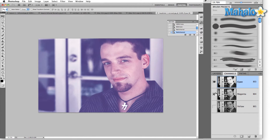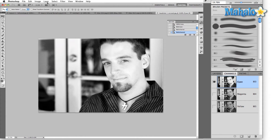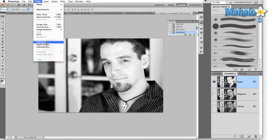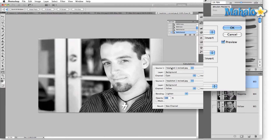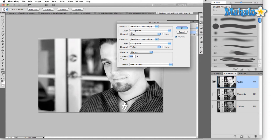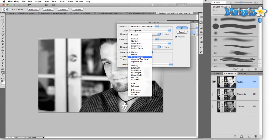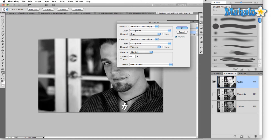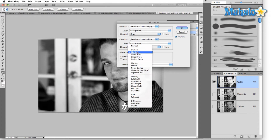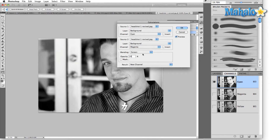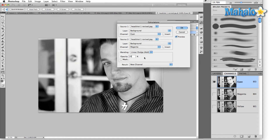Select cyan, go up to the Image menu, drop down to Calculations, and select Calculations. A new dialog box opens — layer, background. From this I'm going to create a black plate from the cyan and magenta channels. For blending I'll set multiply, then maybe screen, then linear dodge or add, drop the opacity down to 20 percent, result: new channel, and select OK.